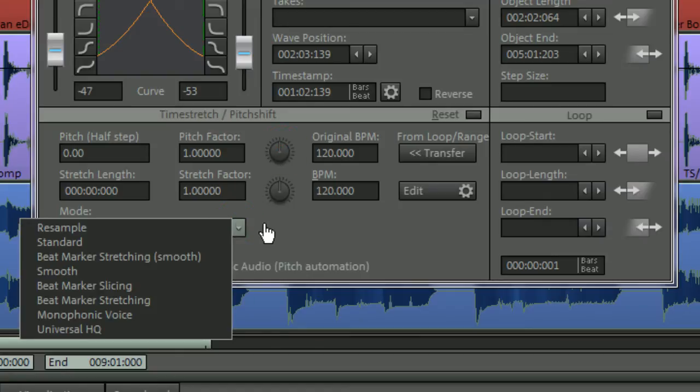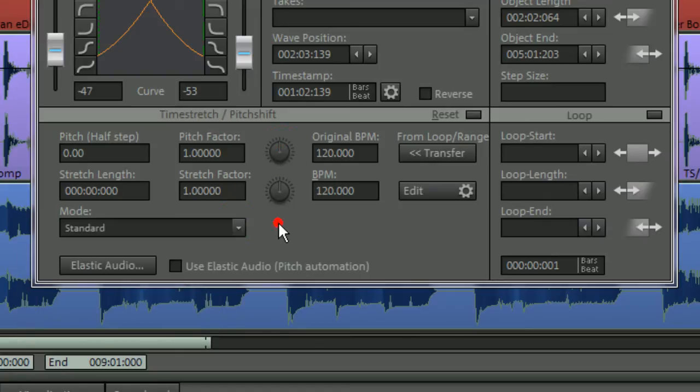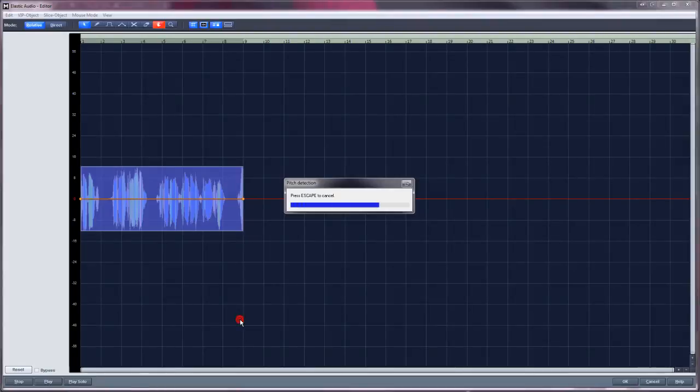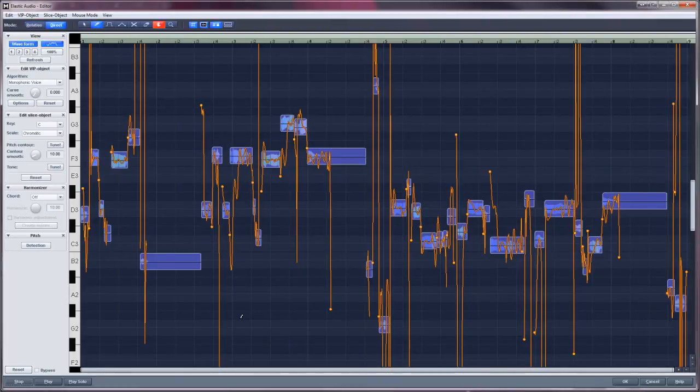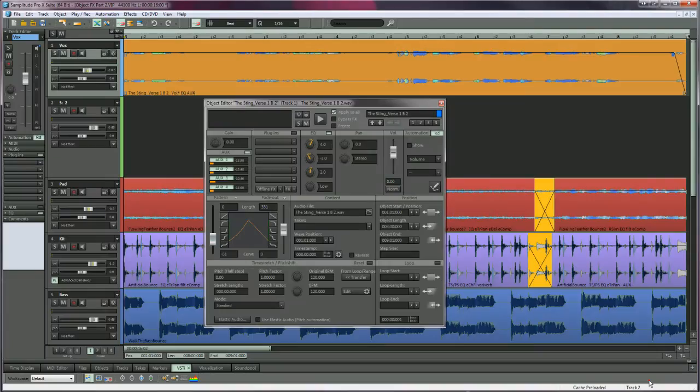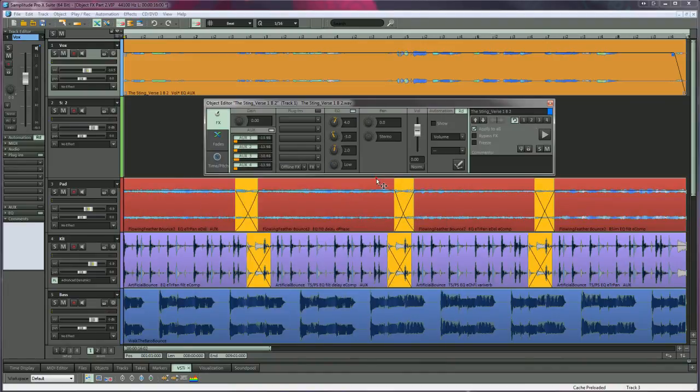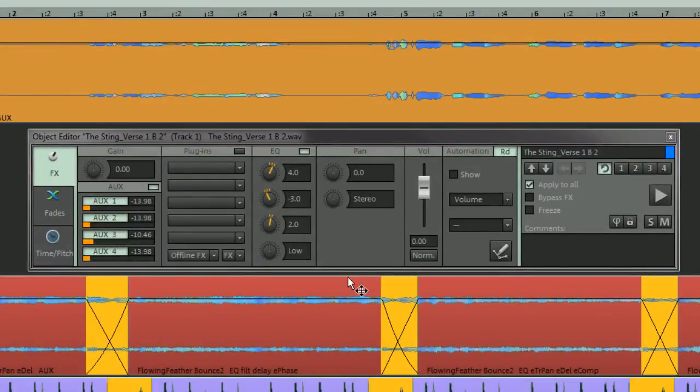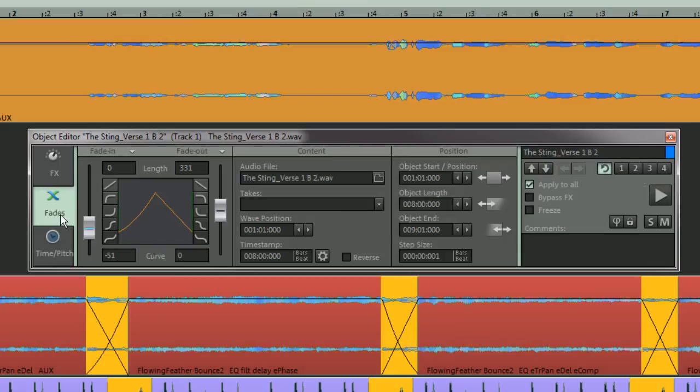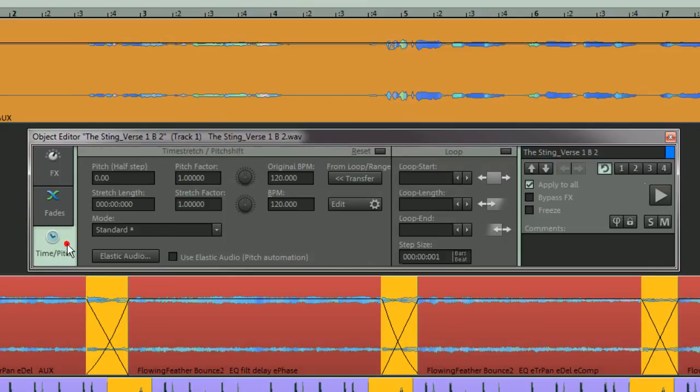You can also open the selected file in Elastic Audio. If you prefer to use the default non-max view, you can tab between the three sections using the large buttons on the left.